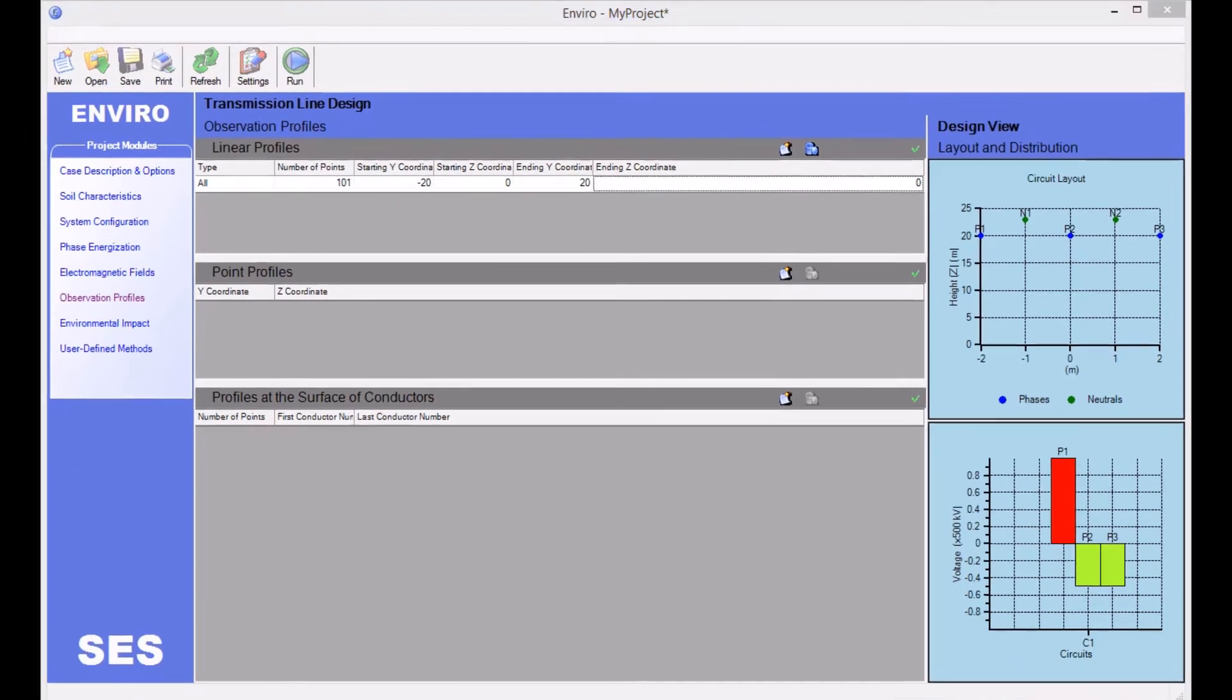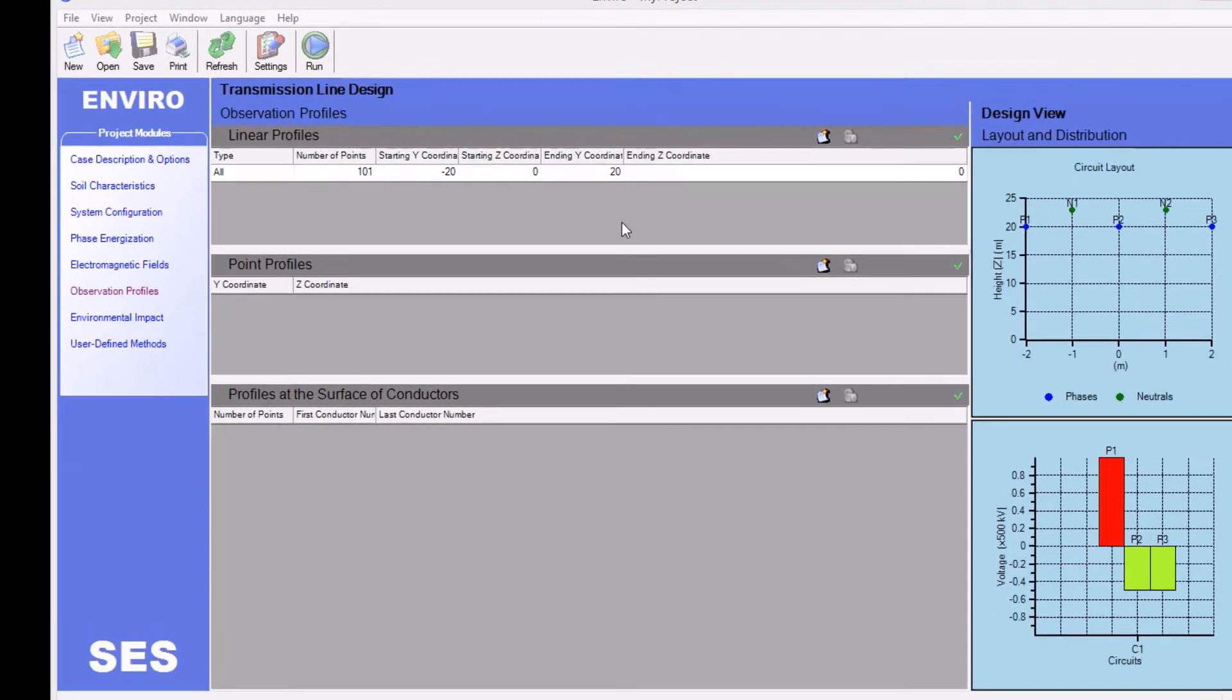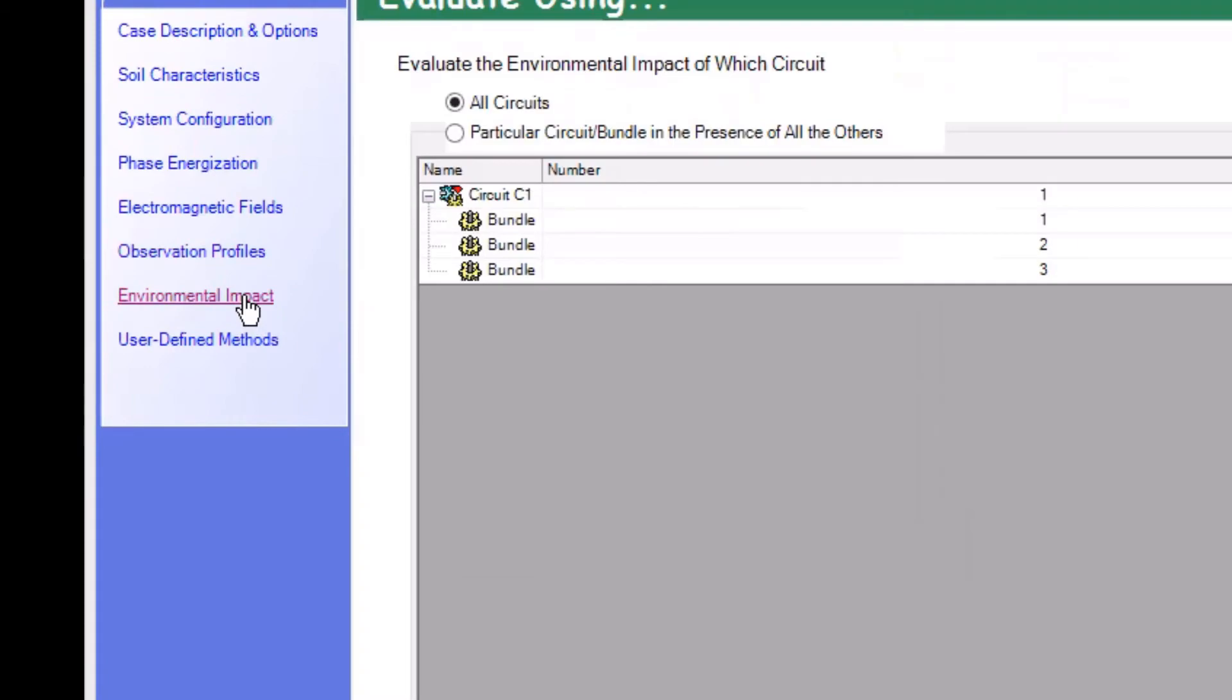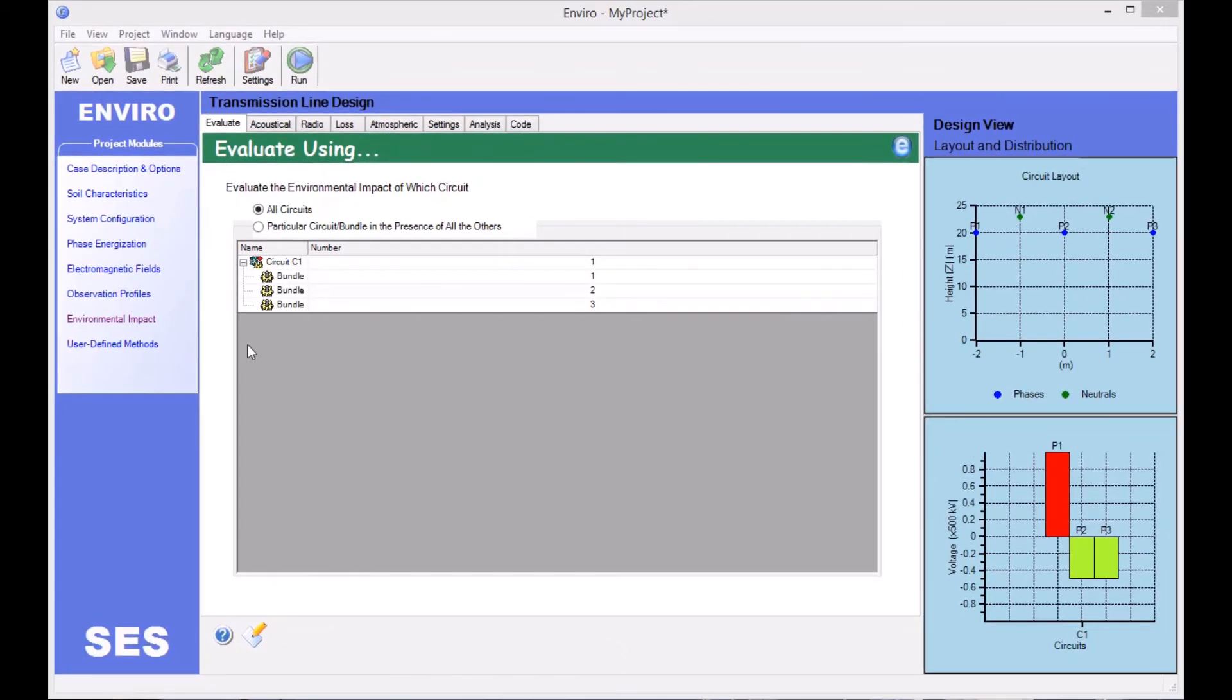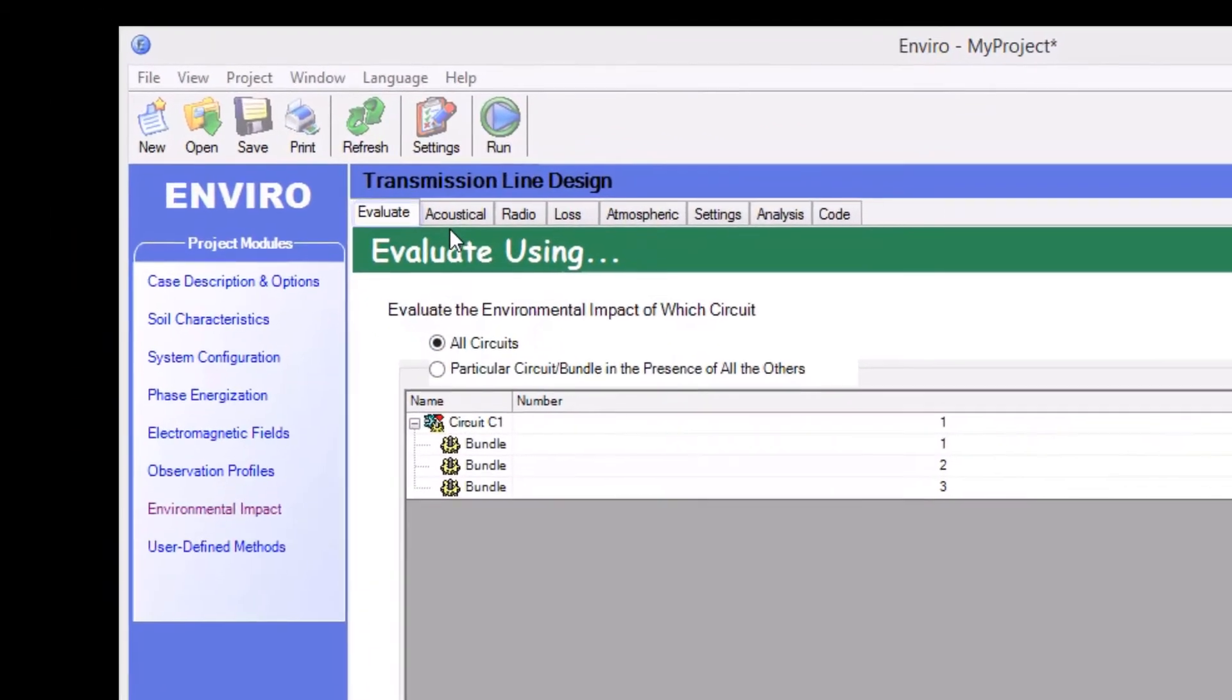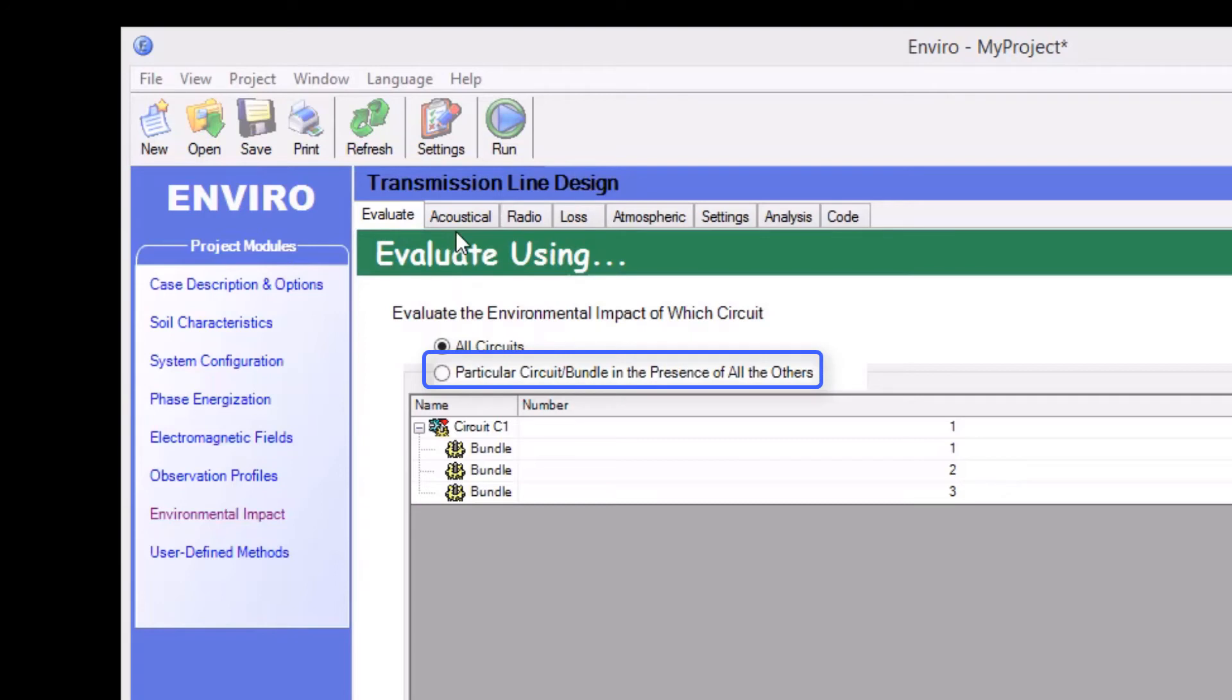Within the Environmental Impact module, you can select your corona performance methods. We see in the Evaluate tab that the radio button for all circuits is selected by default. However, if you wish, you can specify an individual circuit for the analysis.